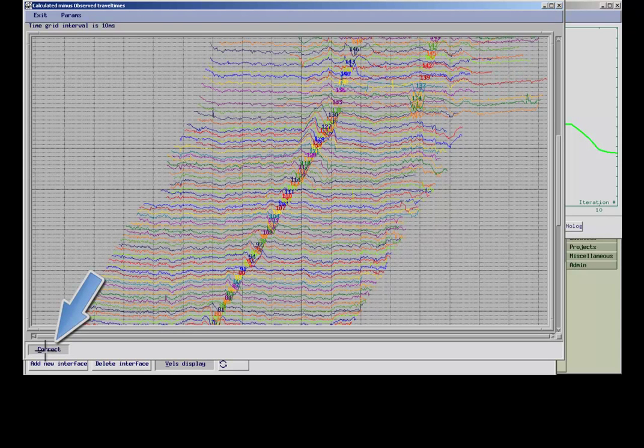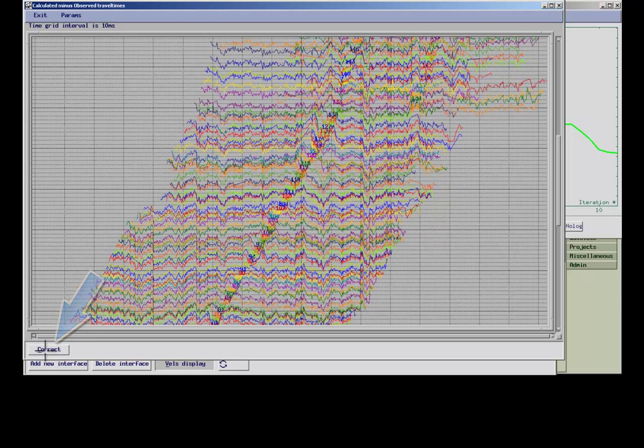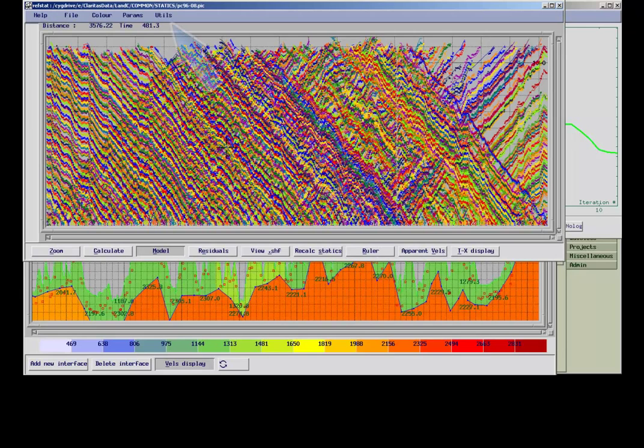When pressing the correct button, the short wavelength residual static shifts are also taken into account. If available,